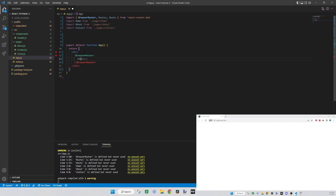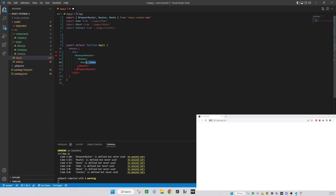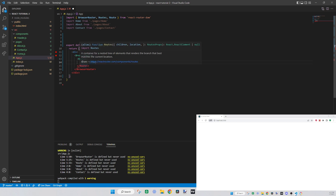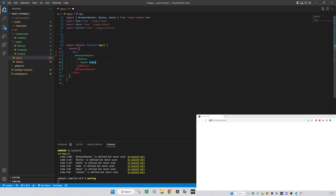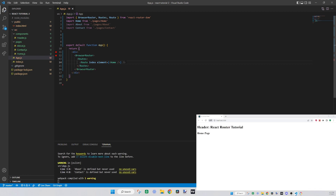For some reason we have to nest inside both BrowserRouter and Routes — that's just how it works. Now we're going to create a Route component and make this one 'index'. By putting index here, it means it's the default page that loads up when there's no URL path — you're automatically going to be on that page. This is usually what you want for your home page. Then we type element={<Home />} and close the tag.